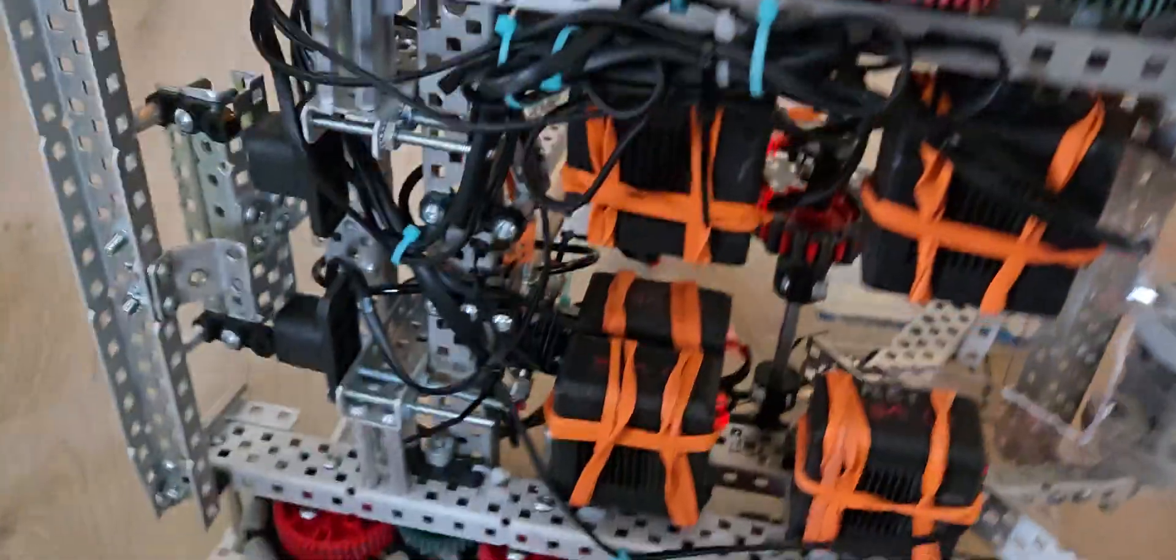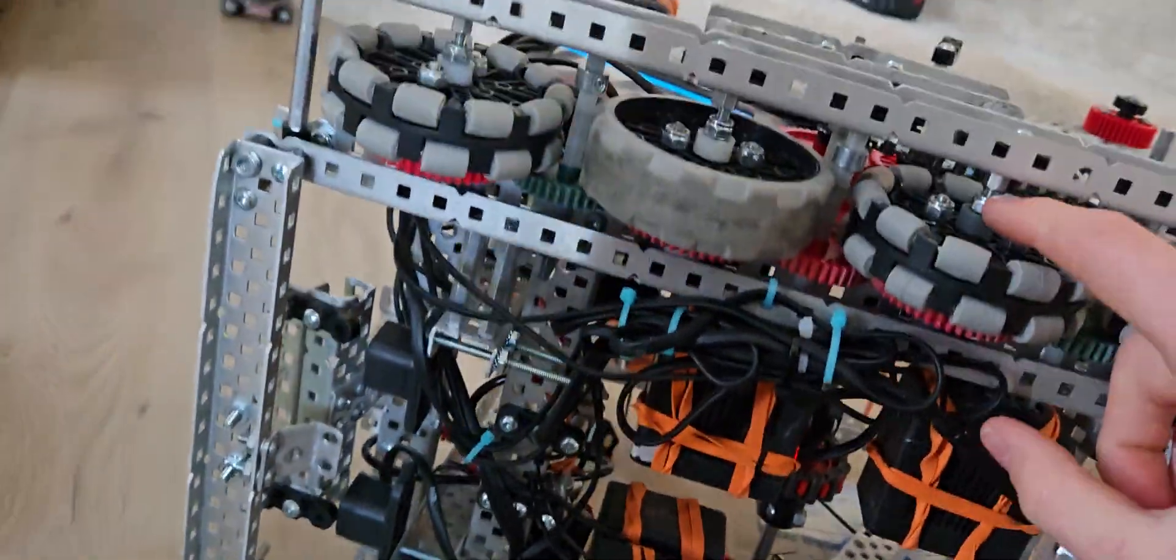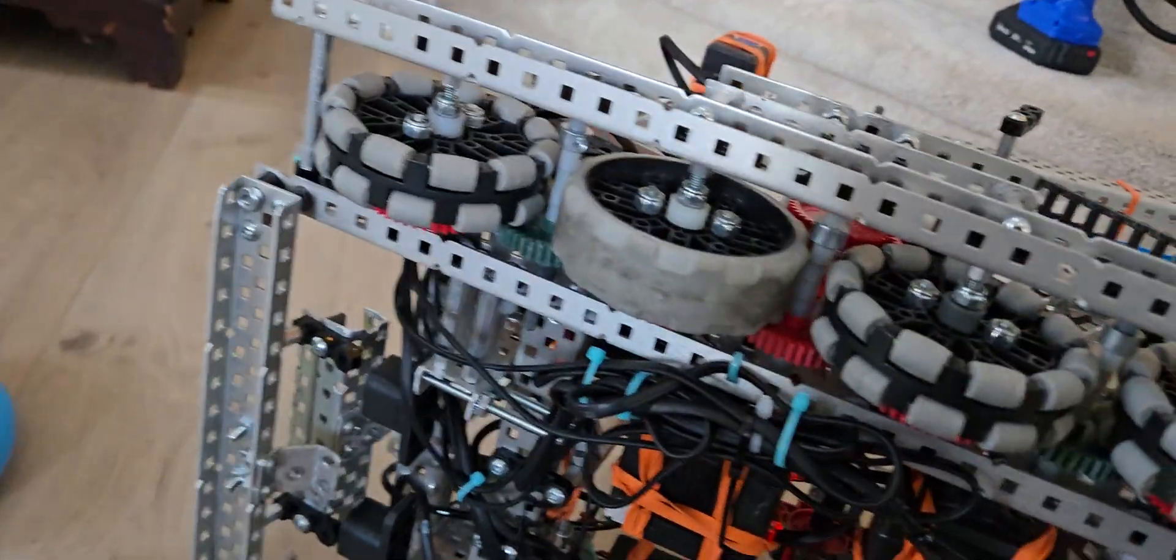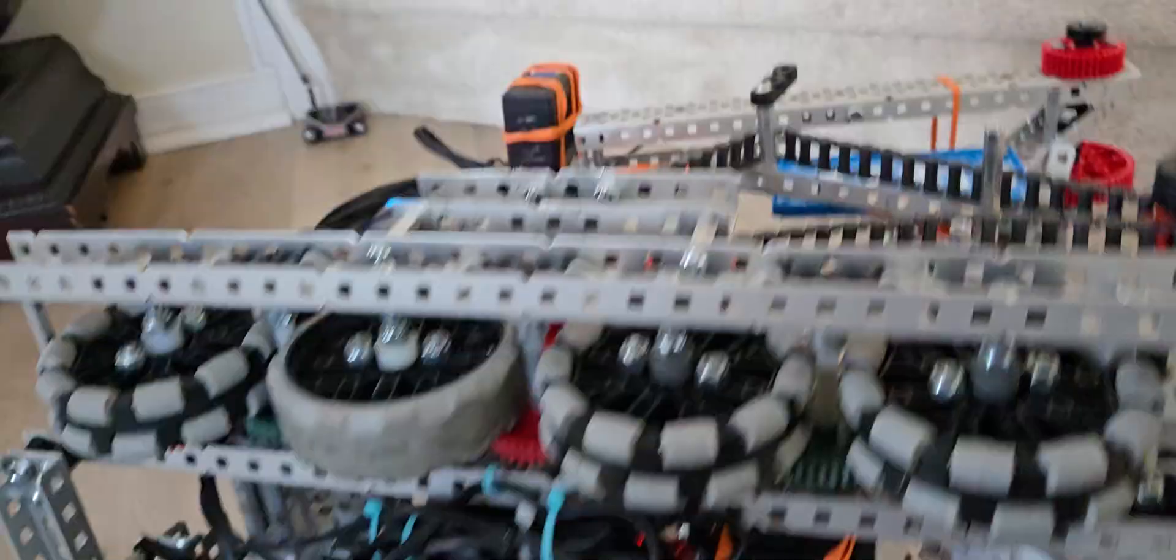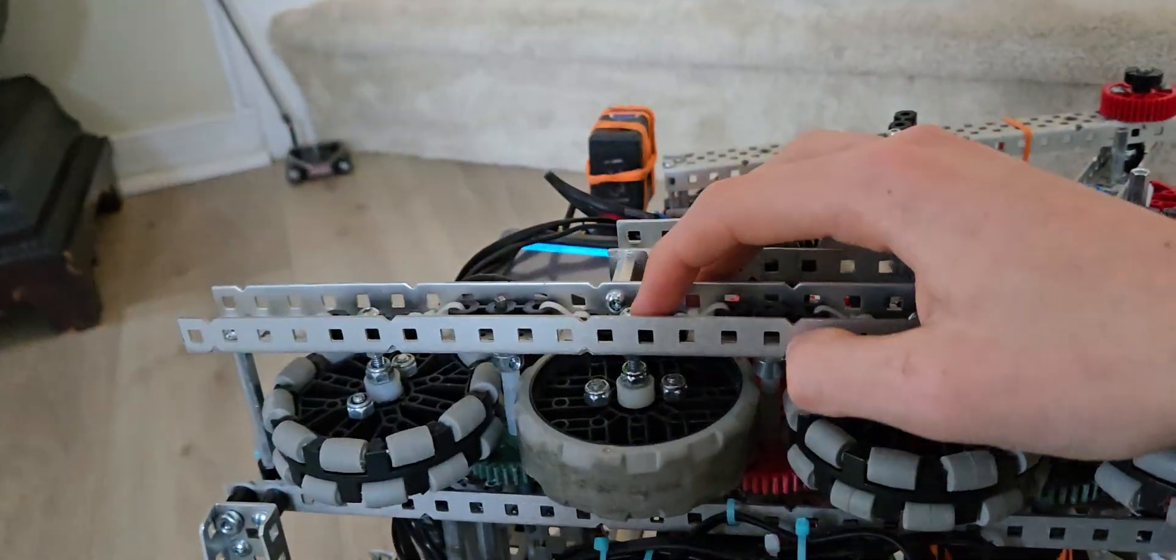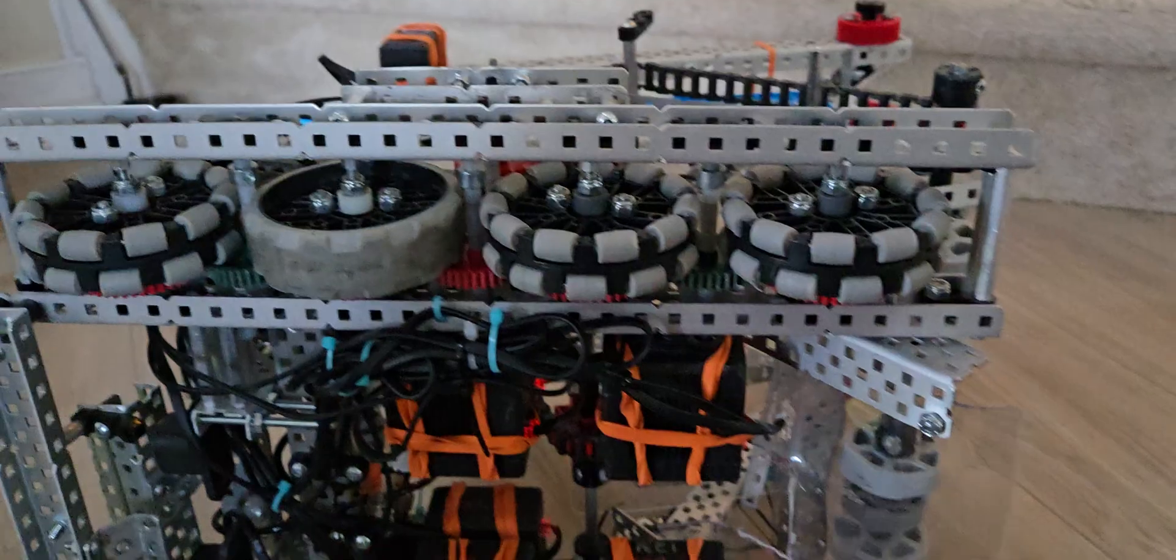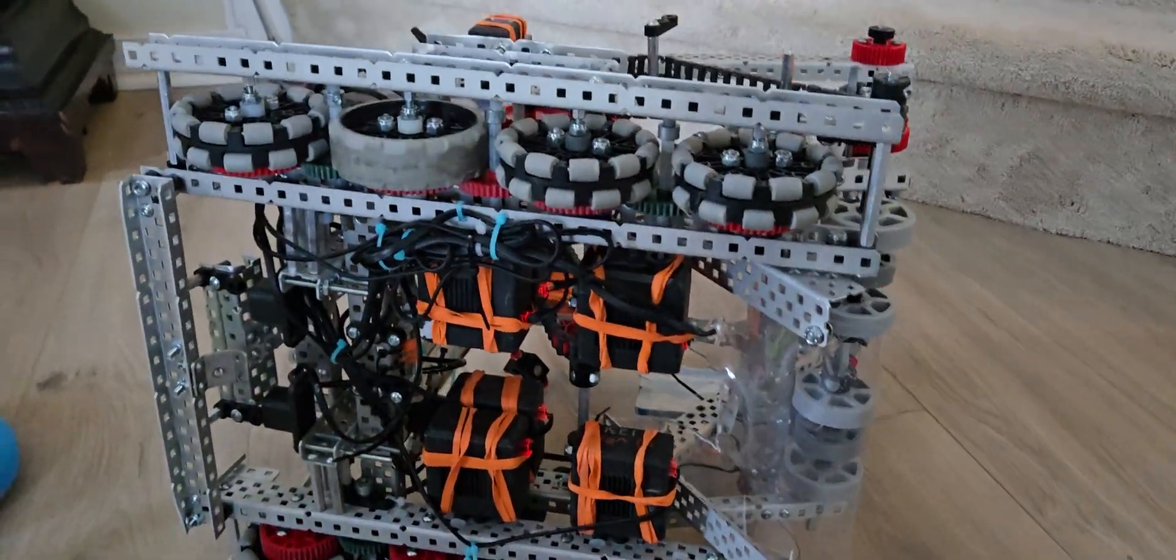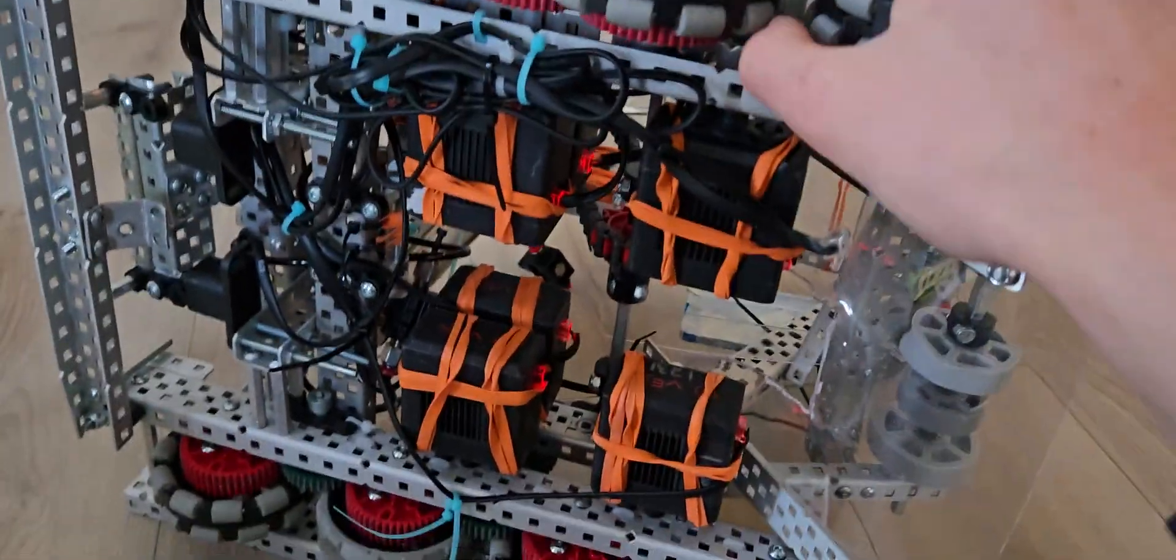We have screws in here, standoffs, lock nuts, didn't really fall apart, worked well. The only time something got a little bad was, I think it was this screw, got a little loose. So if you were to build a drivetrain like this, find a way to get things tighter or use a thread locker if you have one.